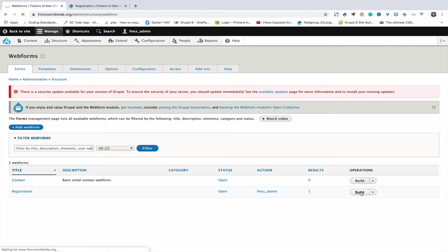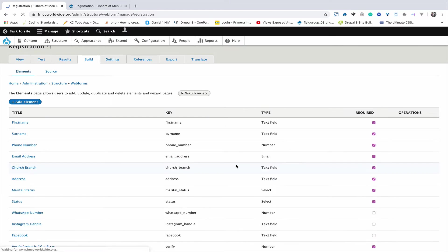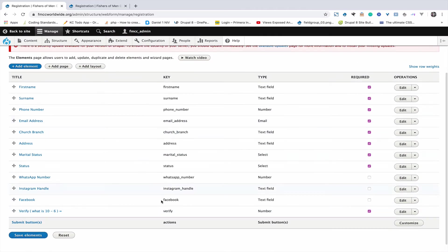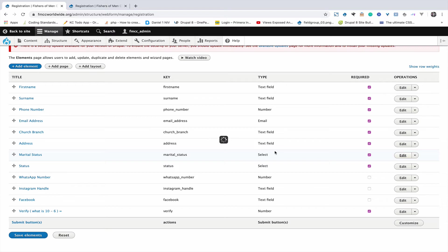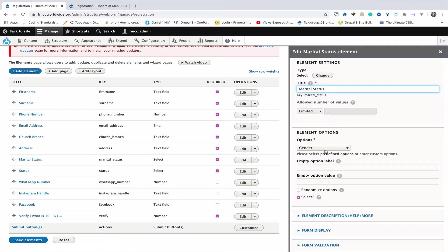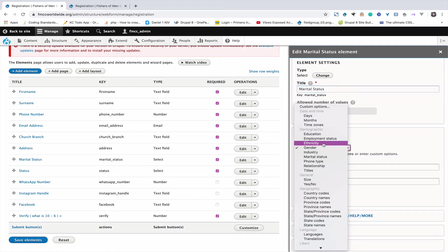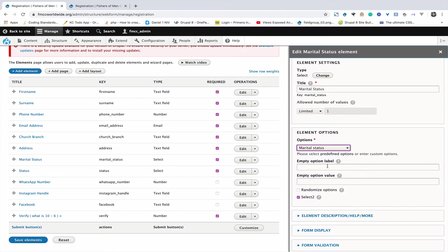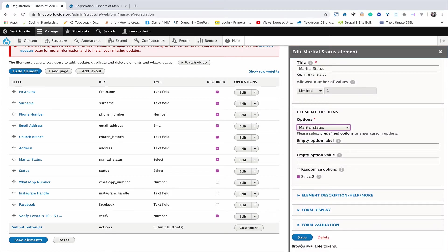Come to Build. If you come to Build, you will see this is going to show here — this is all what we created. I'm going to change it now. Marital status — I'll come to edit and leave the marital status as well. I'll come to this part and call it marital status as well.